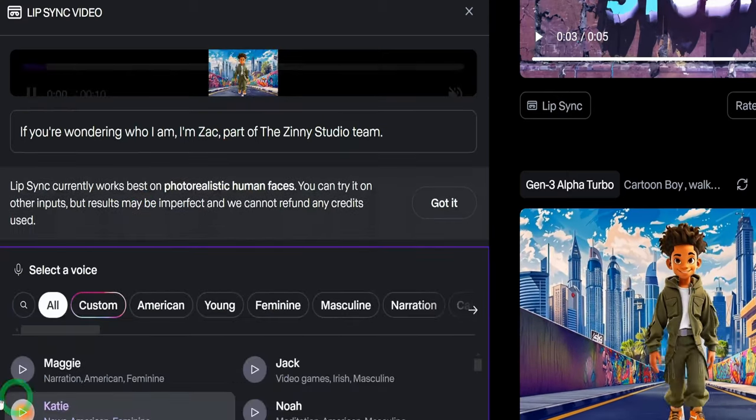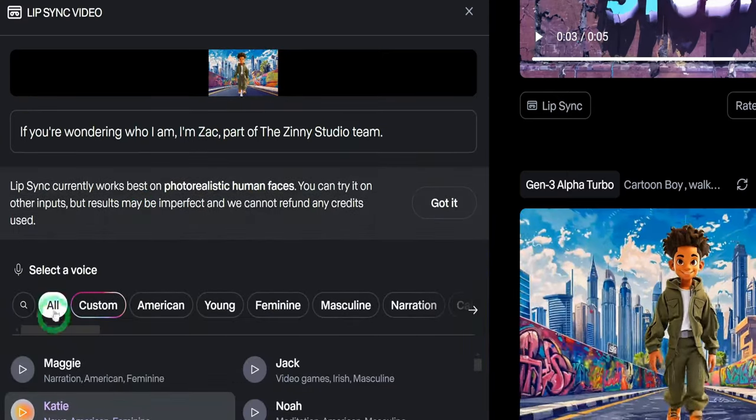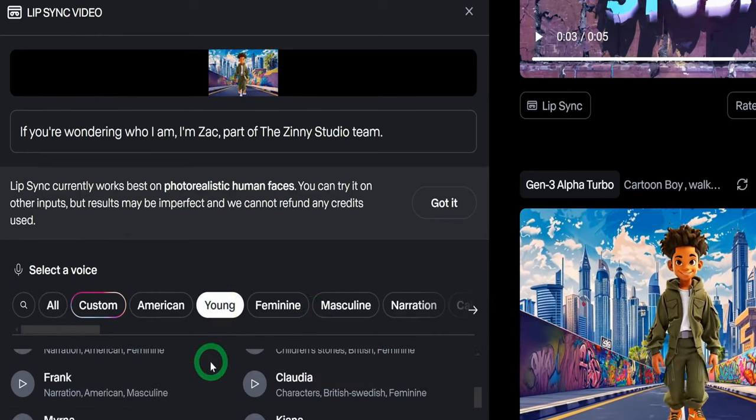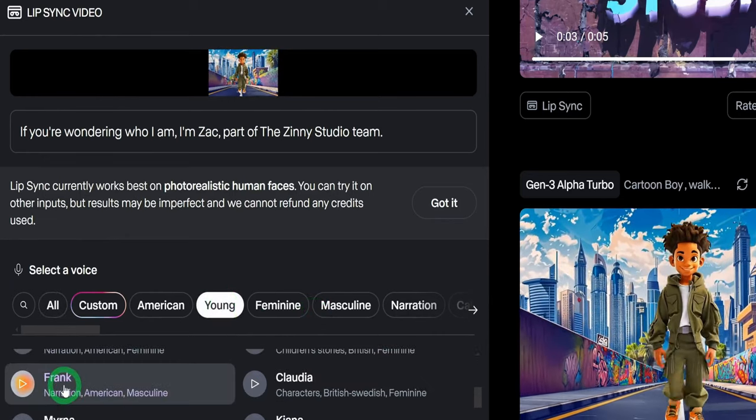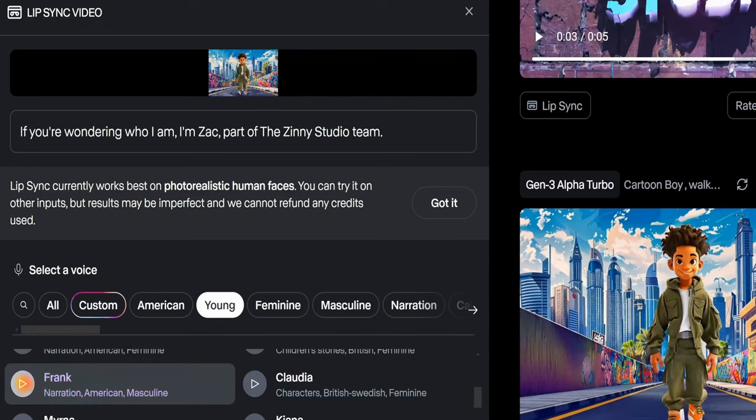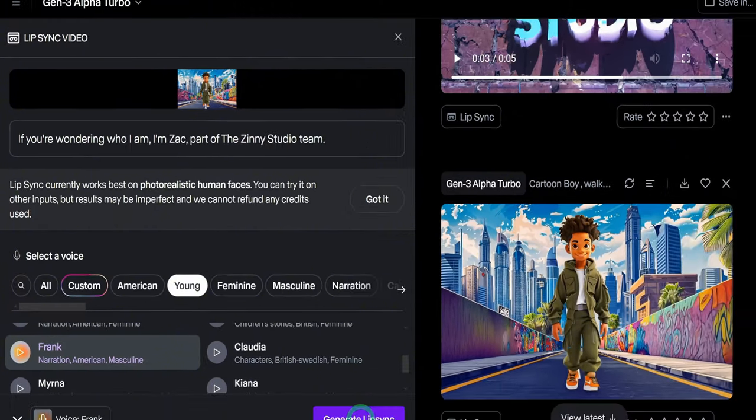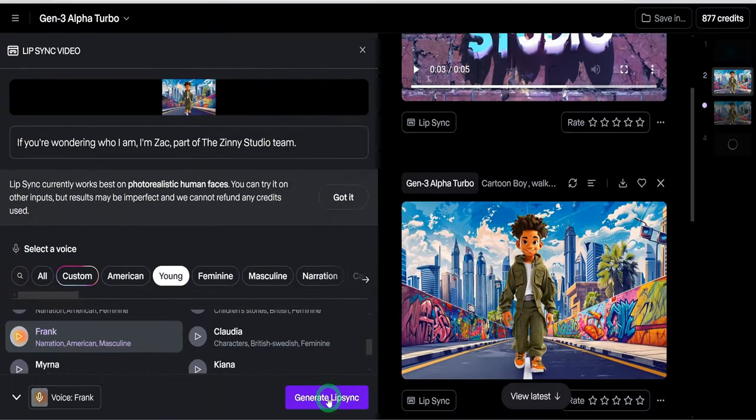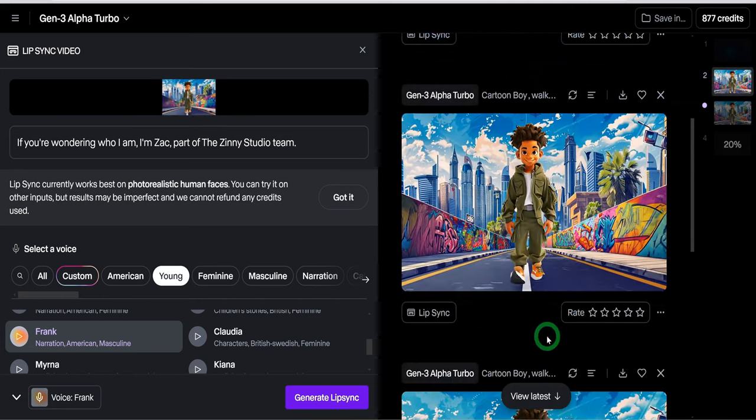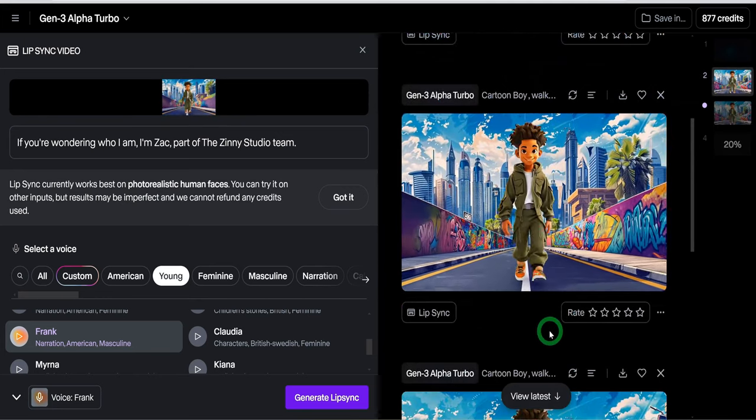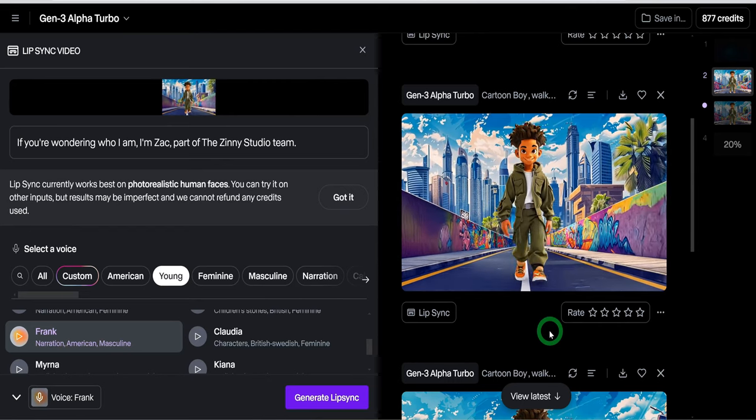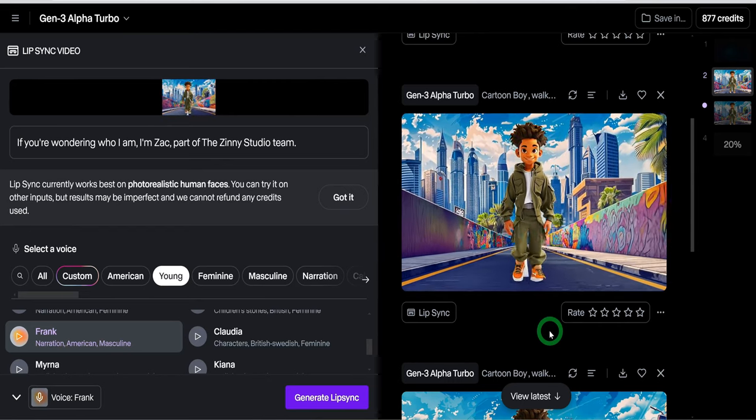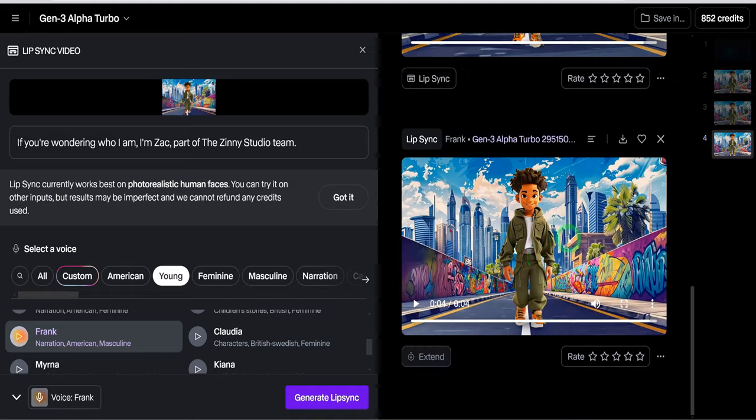And then for the voice here, you're going to click on the voice icon and you get to choose what you want. I'm going to choose Young and I'm going to go ahead to choose Frank. And then once you choose the voice you want, you go ahead to choose Generate Lip Sync. What I've noticed is the lip syncing is not as expressive as other lip syncing tools we have seen, but it does a good job lip syncing though.